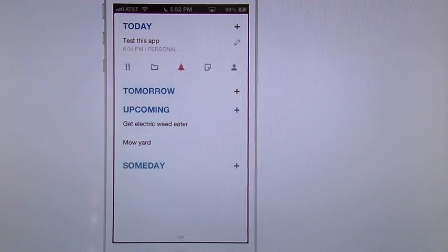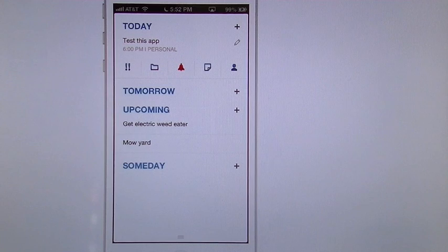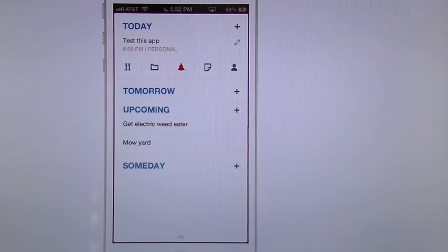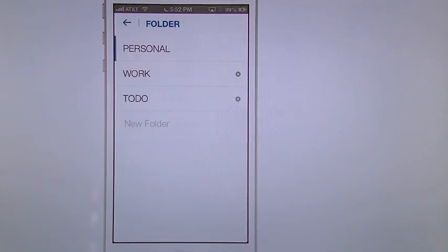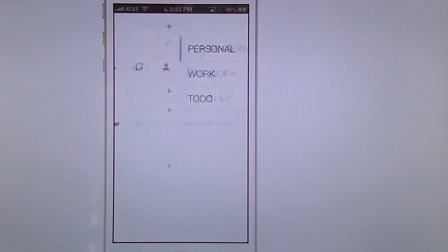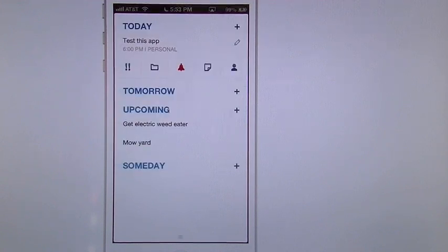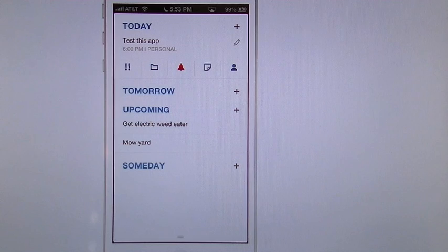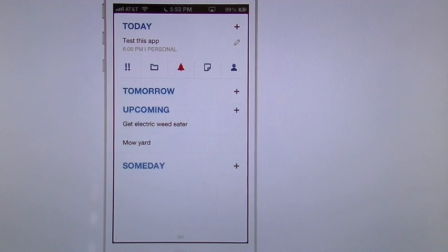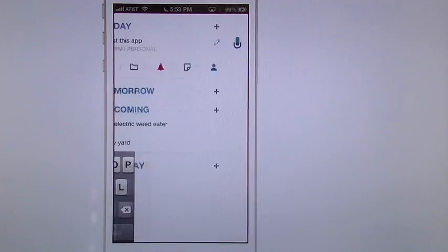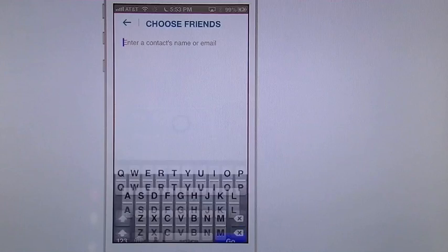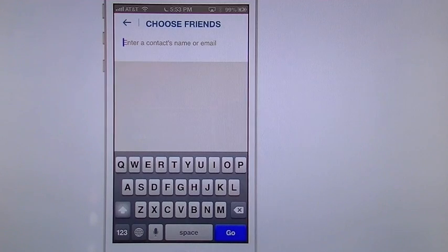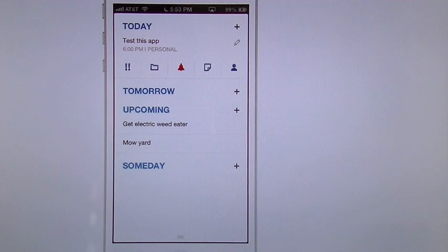Now, when I tap on that, now it's going to tell me not only the time and the folder I put it in, but it's going to give me my priority. So I can tap priority, I'll turn it red. I can choose a folder if I want to move it to another folder. You notice that the alarm bell is in red. That tells you that this one has an alert.